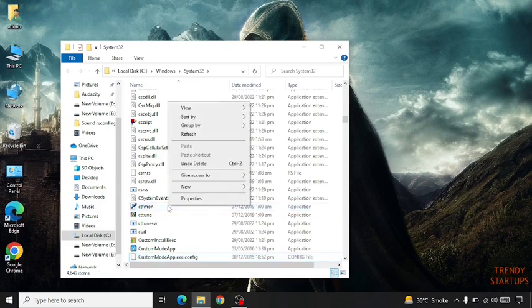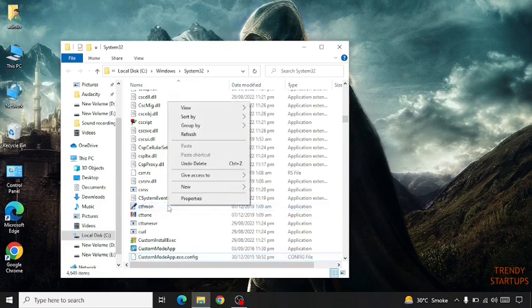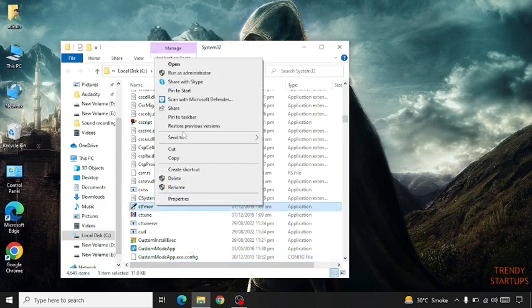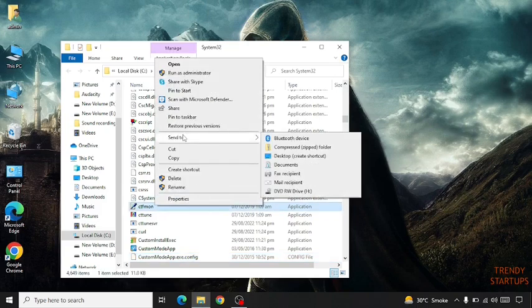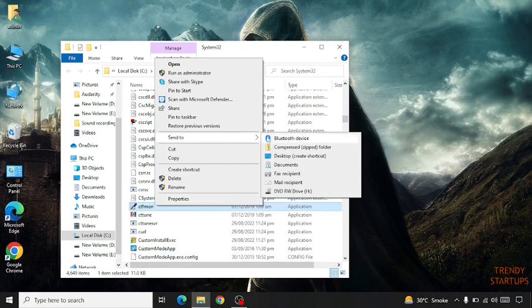So simply right click on it. Click on send to. Now click on desktop create shortcut.